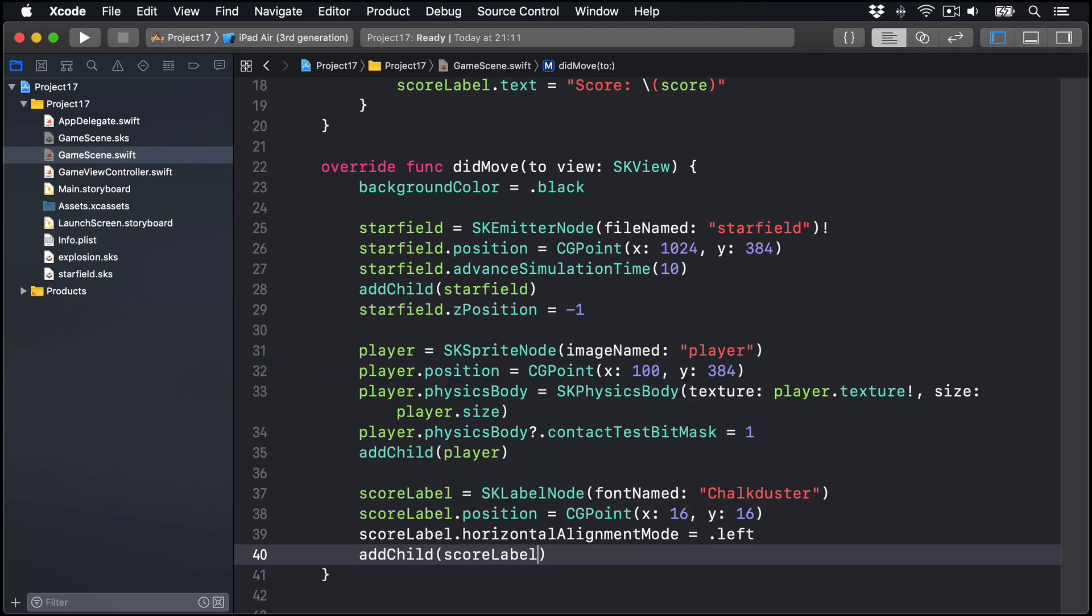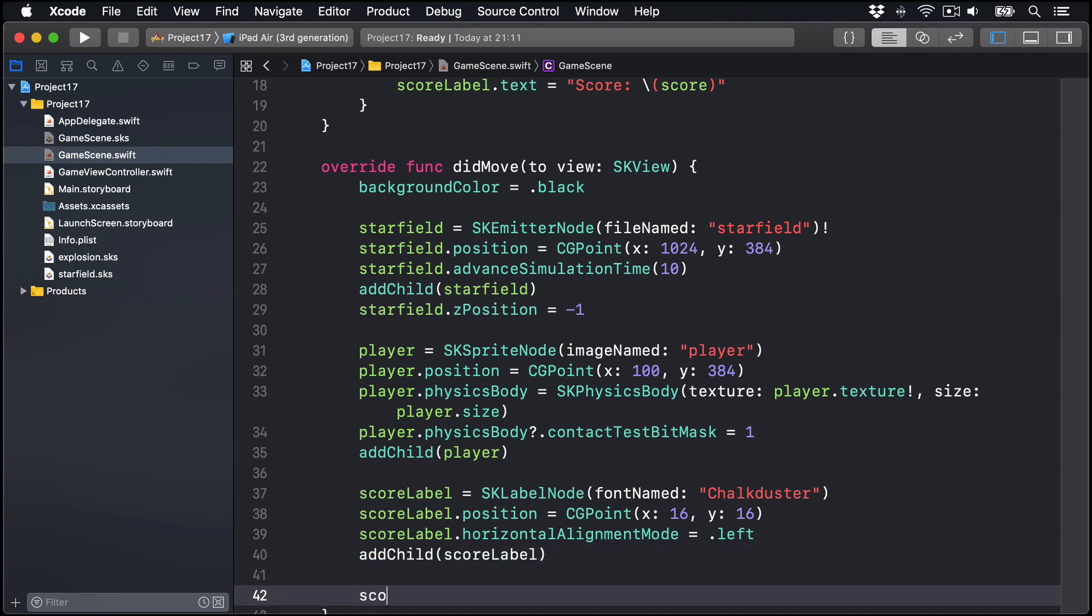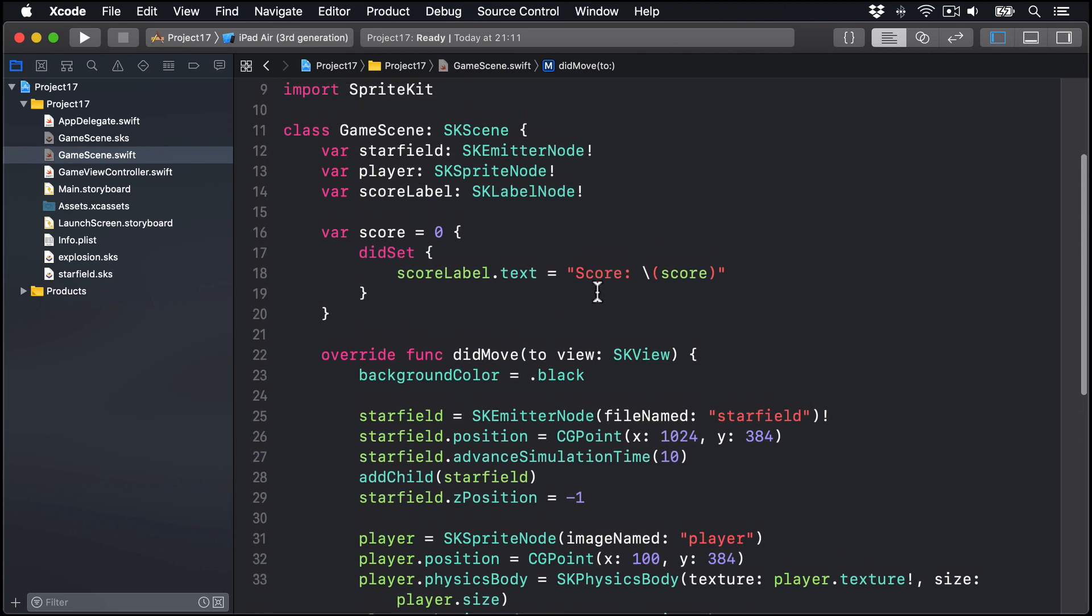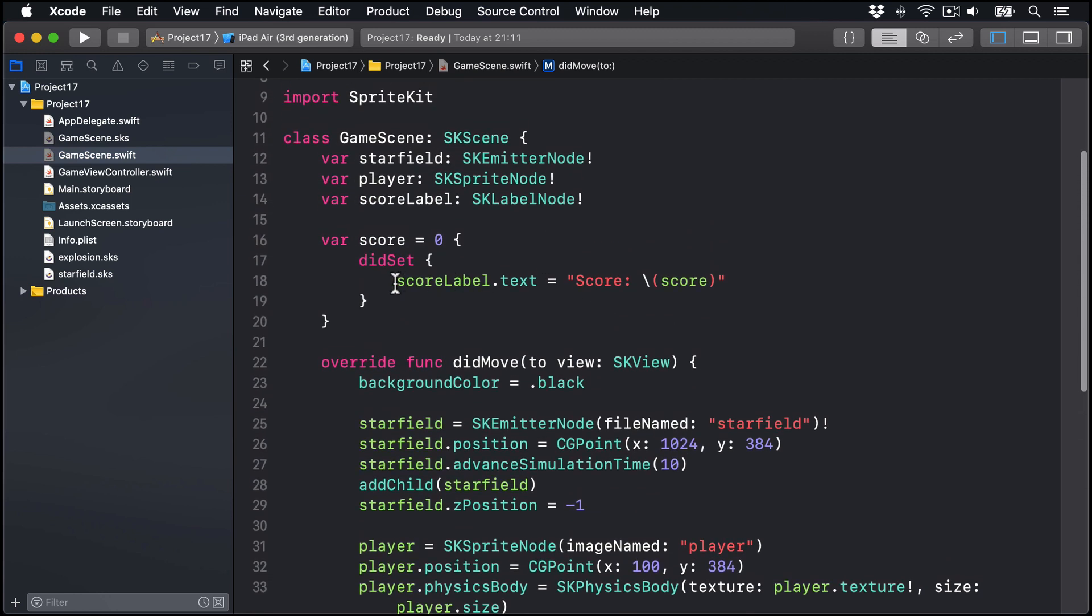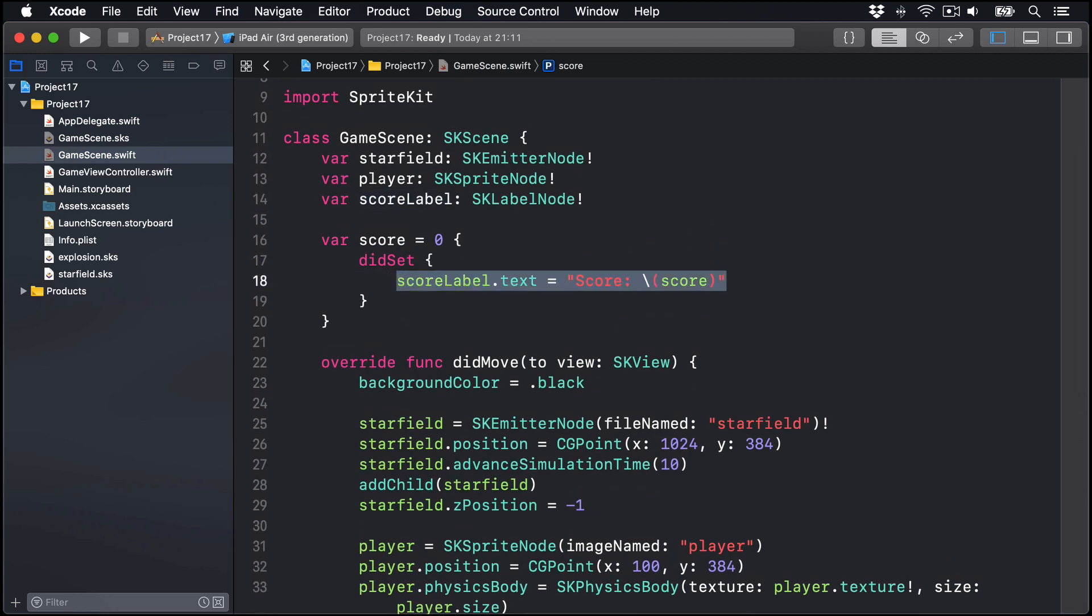Now by default, that will have no text. But if we say score equals zero, that line of code there will trigger our property observer up here to make our score label have the default text of score zero.